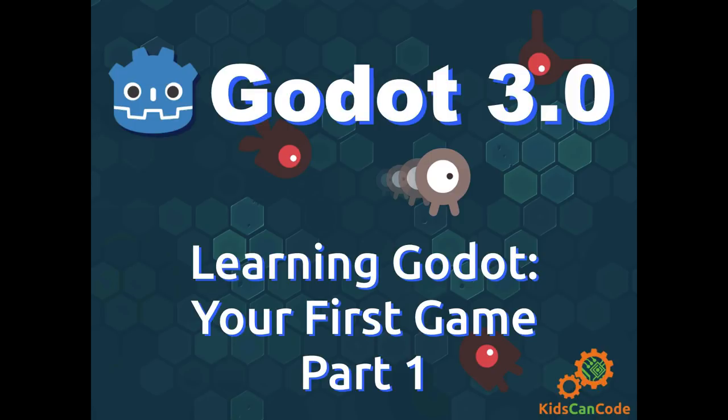Welcome to Learning Godot. In this series, we're going to walk through making your first Godot Engine project. You'll learn how the Godot Engine Editor works, how to structure a project, and how to build a 2D game.